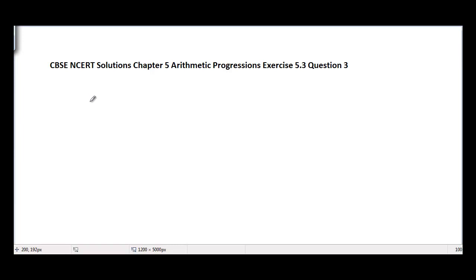This is CBSE and CRT Solutions, Chapter 5 Arithmetic Progressions, Exercise 5.3, Question 3. There are 10 parts in this question, and I'll be solving the first two but will give you a good hint to solve all the questions.